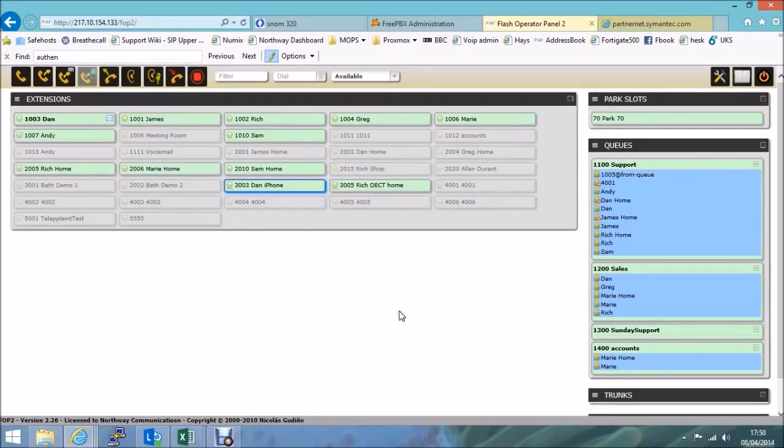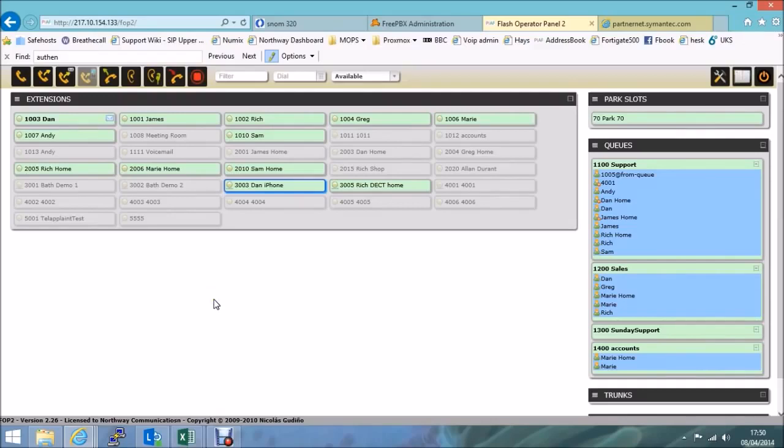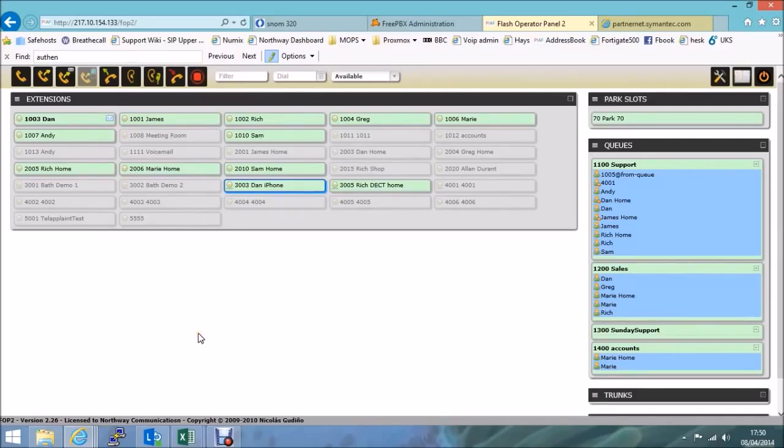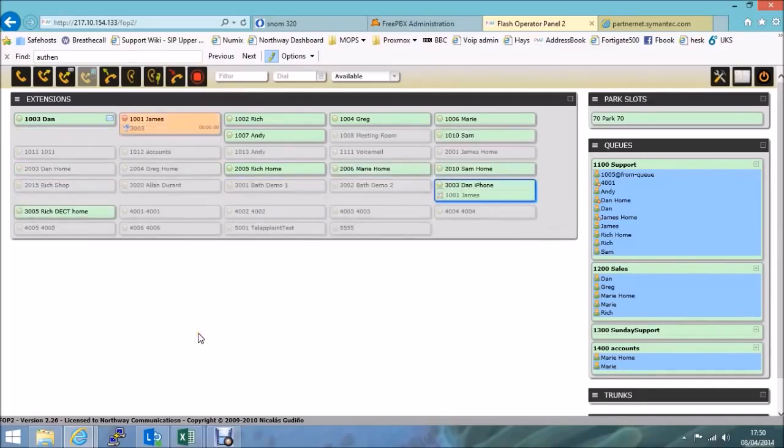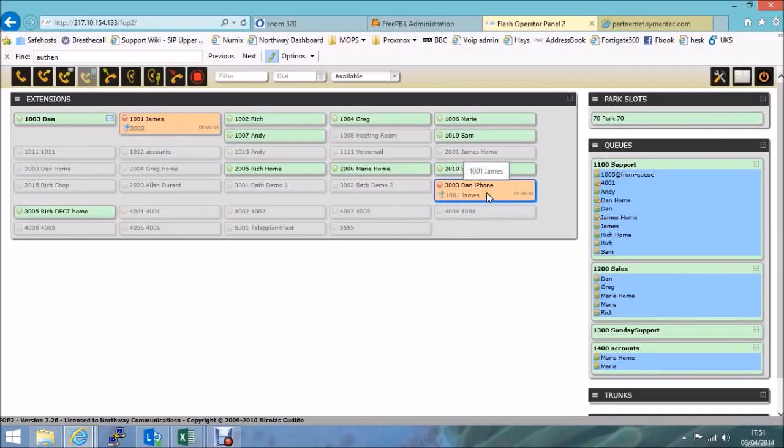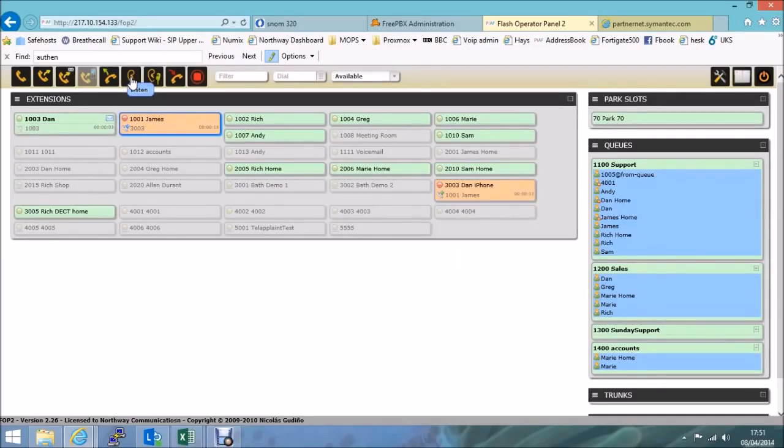OK, another option available on the system that's very useful from here is the listen and whisper function. So again, I'll ask my colleague James to call in to me on extension 1003. Sorry, actually, dial in to 1303 if you could. OK, we've got that call in progress, between James and extension 3003. So if I select either one of those extensions, and then click on the listen key at the top. Because I'm logged in as 1003, as stated earlier, my phone has now started ringing. If I pick up that handset, I can now hear the conversation happening between James and Dan iPhone, or extension 1001 and 1003.